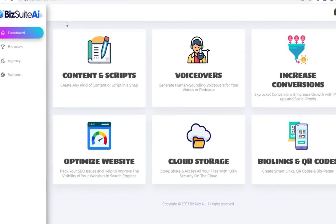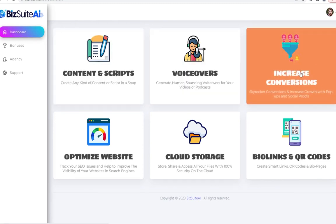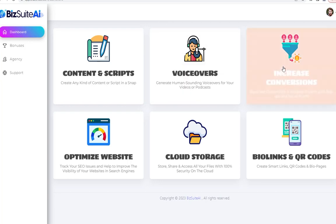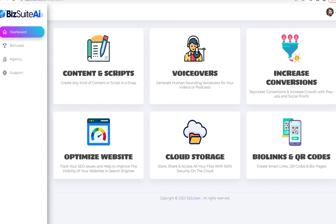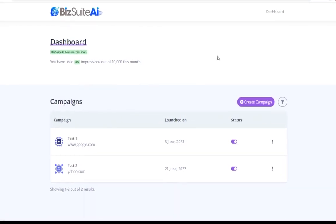Going back to the main dashboard — we've looked at content and scripts and voiceovers. Next is Increase Conversions. Clicking that opens up another dashboard called the Engage dashboard. This is absolutely one of my favorite components of BizSuite AI because it can really boost your conversions, profits, and leads. It's very easy to use and it's also something that clients will love.